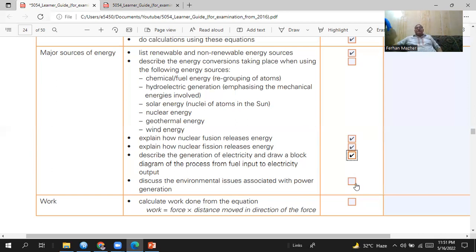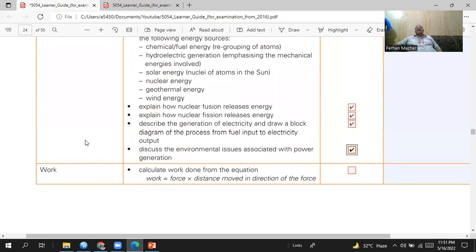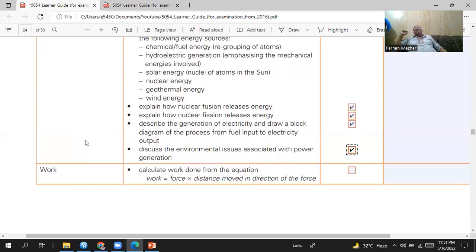In a nuclear power station, nuclear fission produces nuclear energy, which releases thermal energy. That thermal energy heats a liquid, which boils water in boilers to produce steam. The high-pressure steam runs turbines connected to generators, producing electricity. Regarding environmental issues: using fossil fuels produces carbon dioxide, carbon monoxide, and sulfur dioxide, causing acid rain, the greenhouse effect, and global warming.